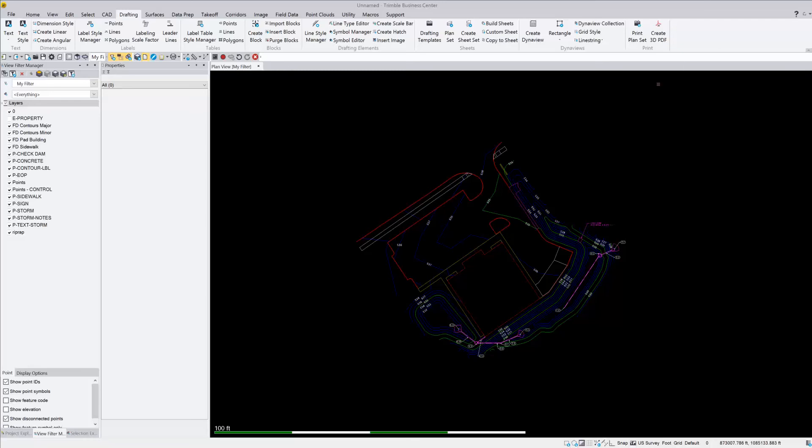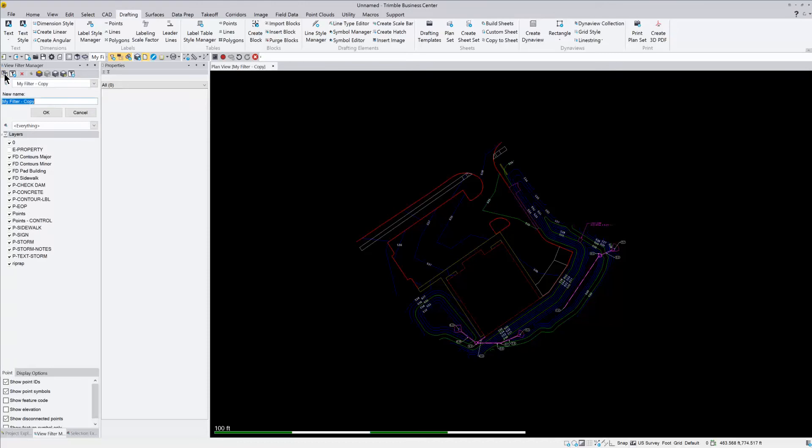So one thing I like to do once I get this set to how I like it, I'm going to copy this view filter. So I'm going to come over to my view filter manager, I'm going to copy this view filter, and I'm going to call this my plan view. So this will be my plan view, and I'm going to do 24 by 36 paper.